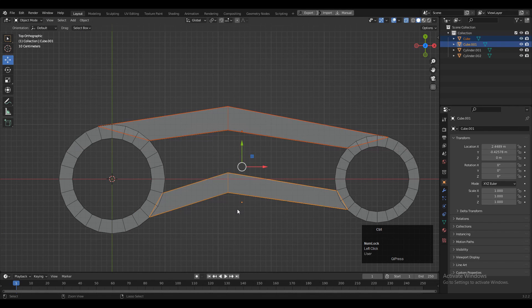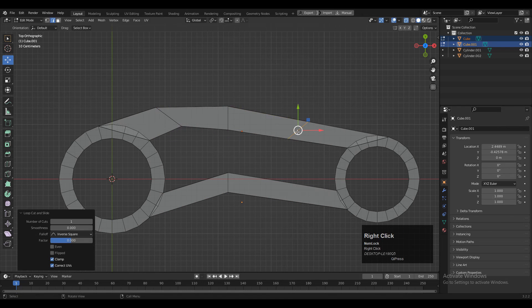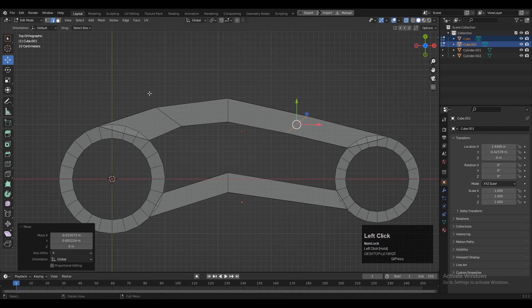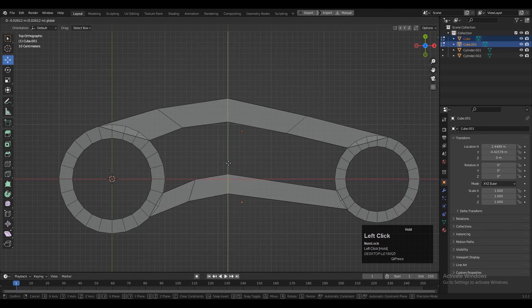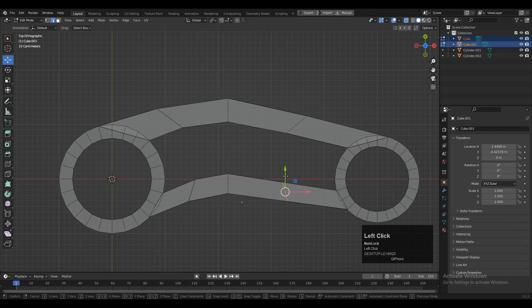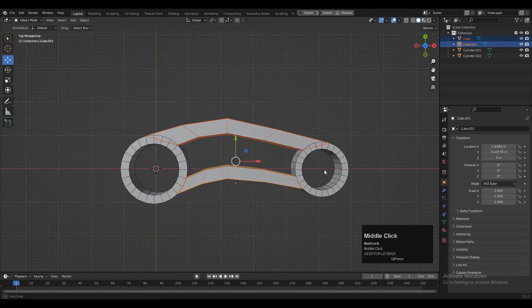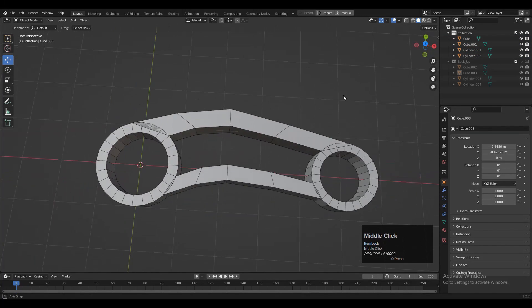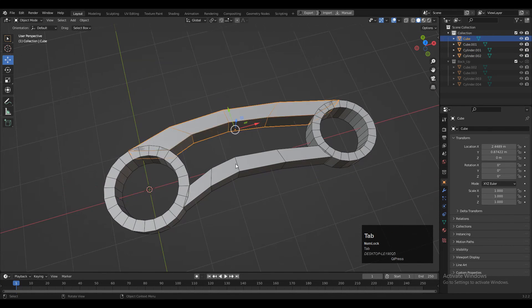Select both objects and apply the scale. Then you can add more loop cuts and adjust the position of the edge loops to create a good curve form. If you want to use a background reference image then you can use that for a better guide while adjusting the edge loops to get the proper curve form. Then you can select an edge loop and use Set Flow to get a good edge flow with the Edge Flow add-on.